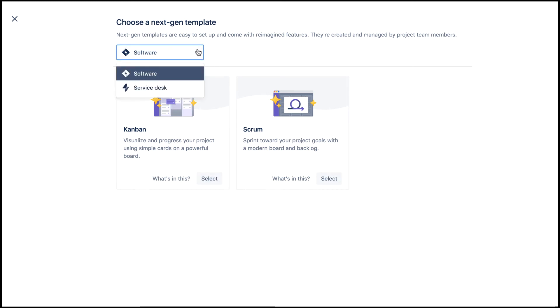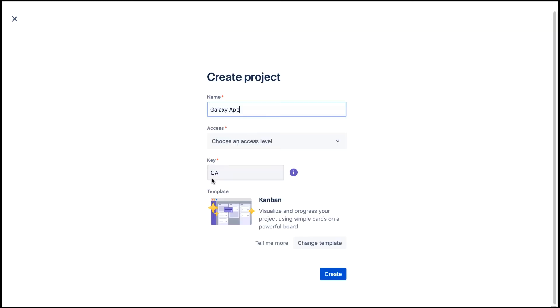If we click this drop-down, what you see here depends on what Jira products you're subscribed to. Let's select the Kanban template and we'll click create.